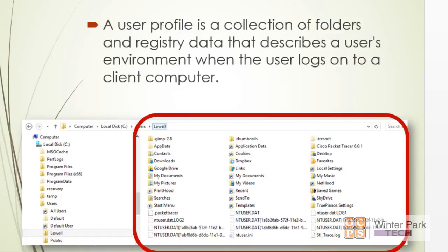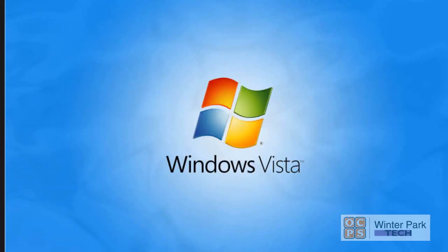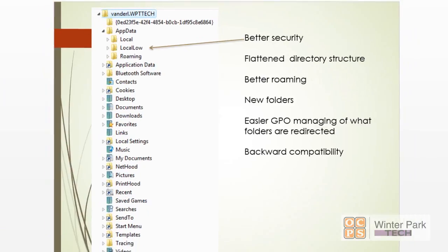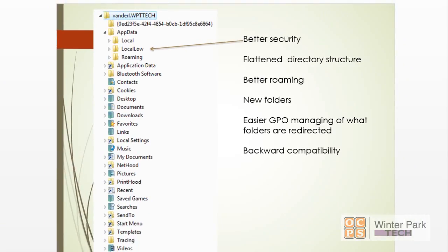Now Windows Vista got a lot of bad press, but Microsoft made some really significant changes in Vista. Not only did they make major renovations in security, but they also made for the first time a major change in the structure of the Windows profile hierarchy and system. We'll take a look at that—that's going to impact Windows 7, Windows 8, and other future operating systems.